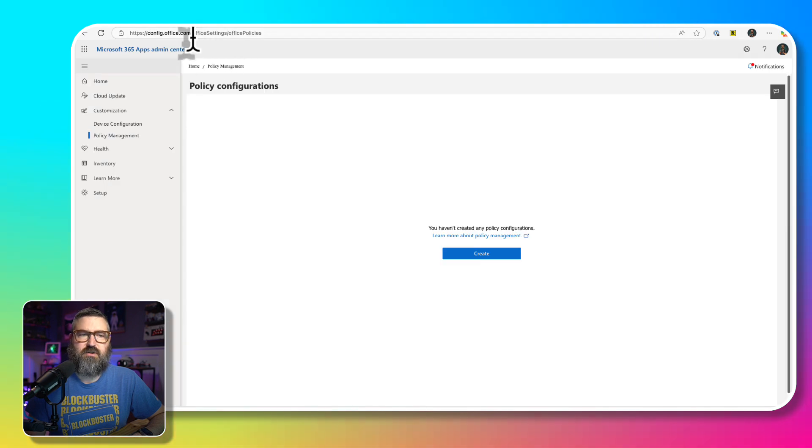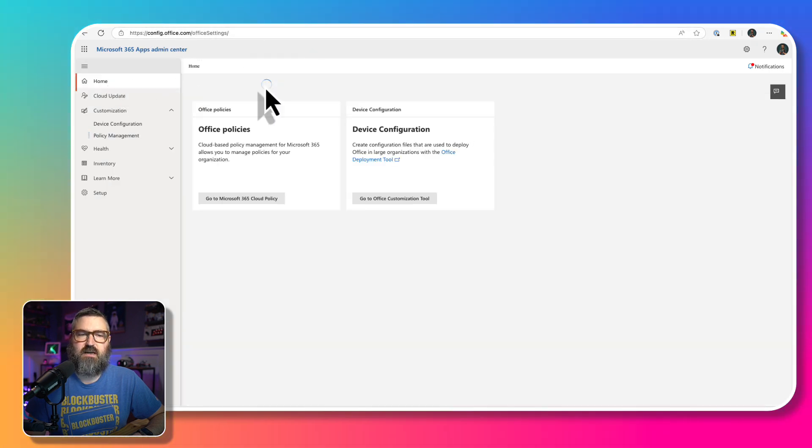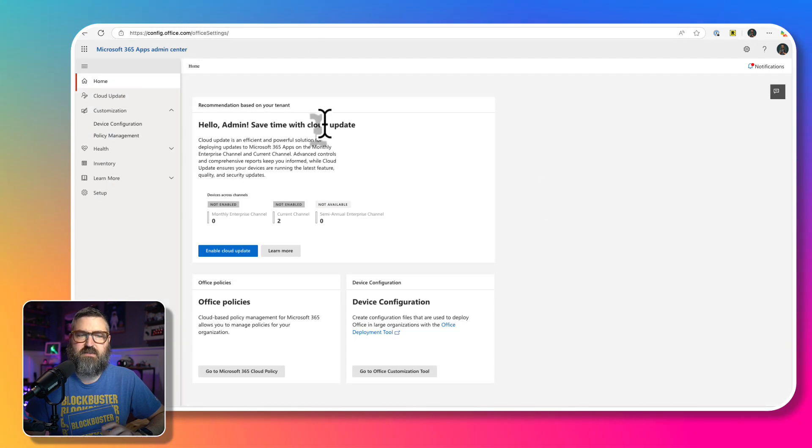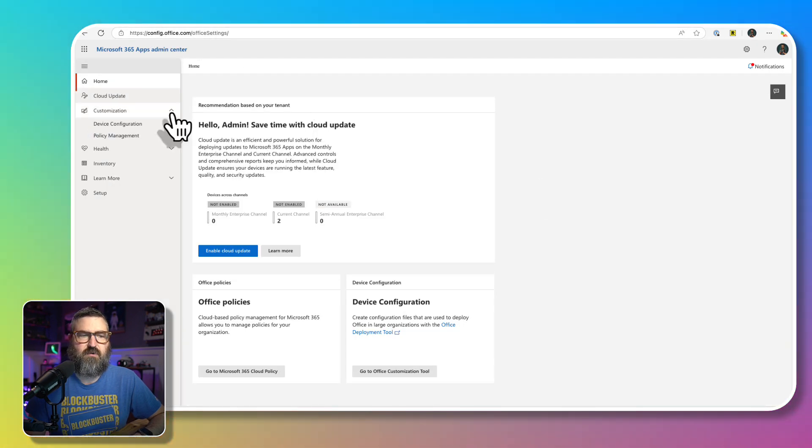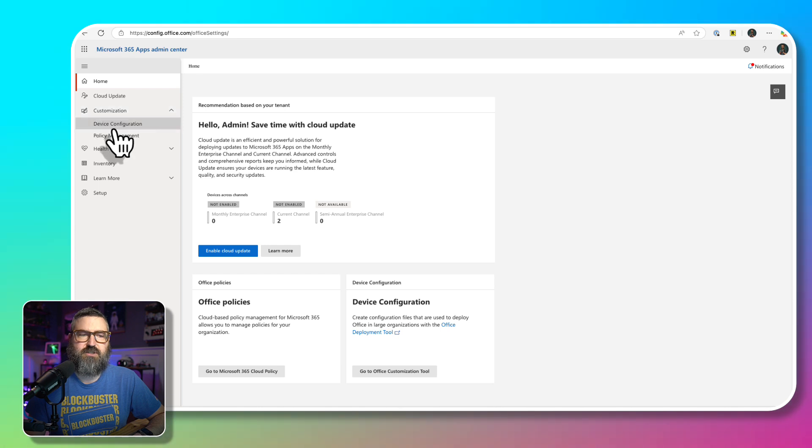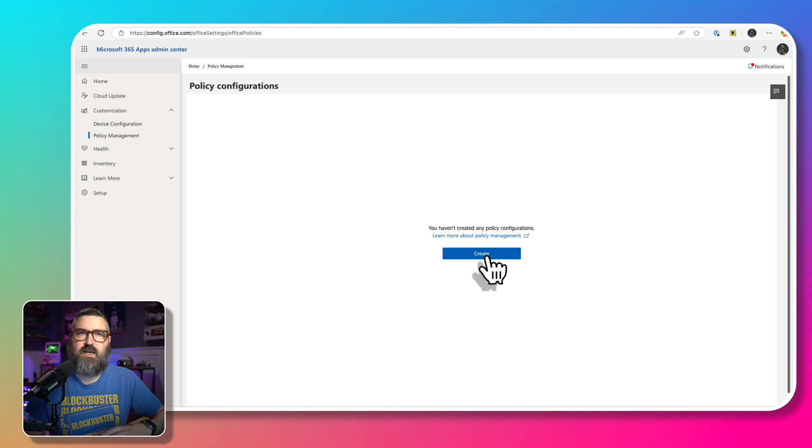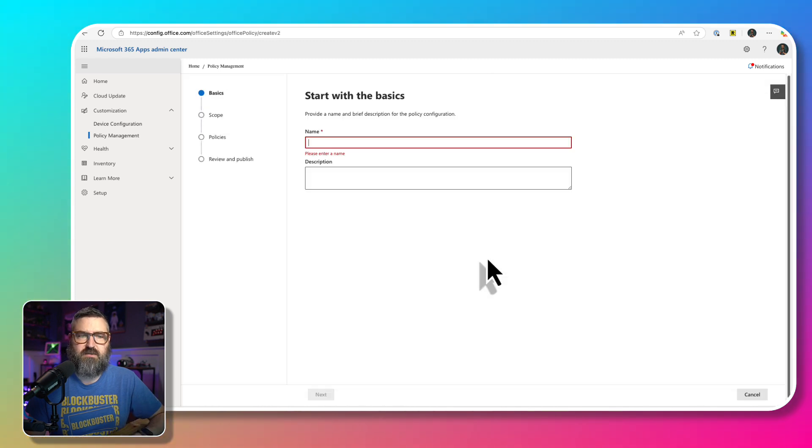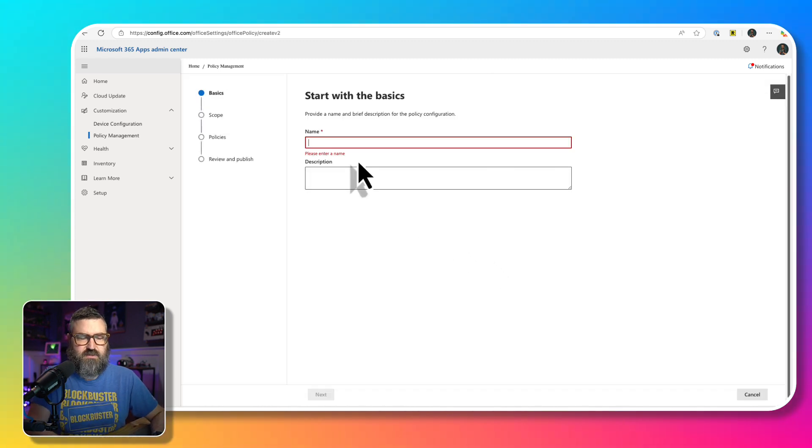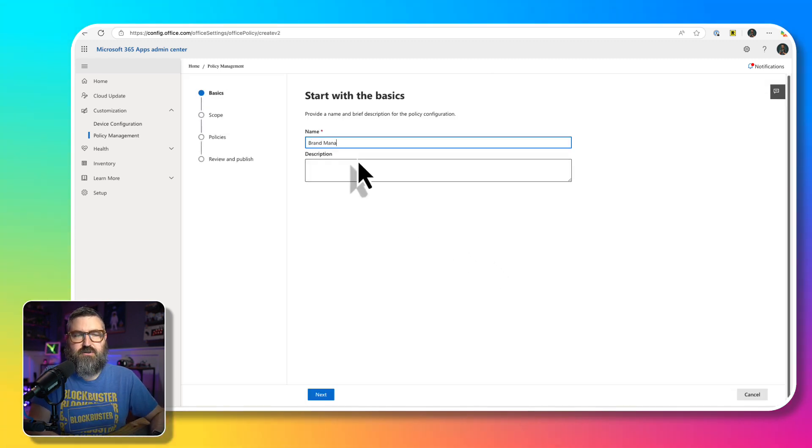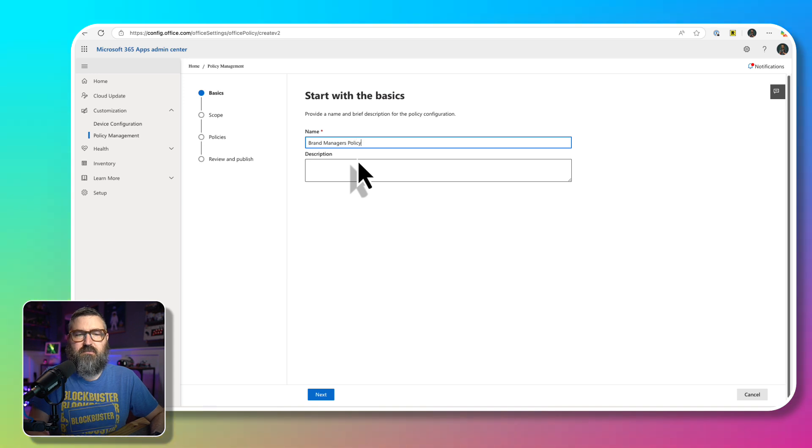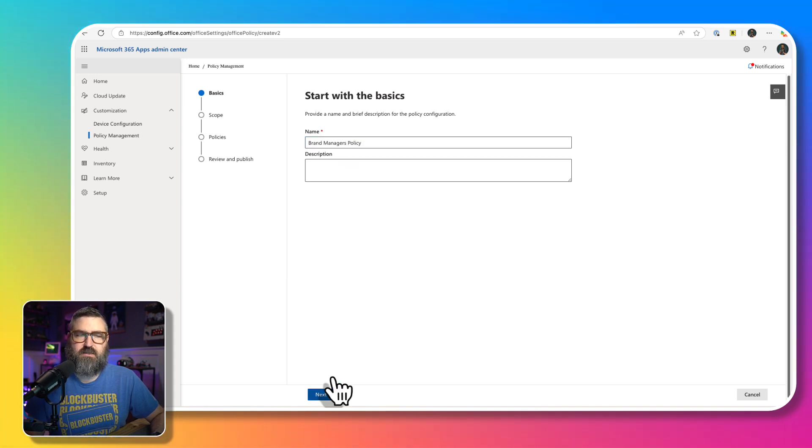Next, we're going to go to config.office.com. This is the landing page for it. And then under customization, we're going to go into policy management. Then we're going to hit create to create a new office policy. This is going to be called brand managers policy, and then we're going to hit next.